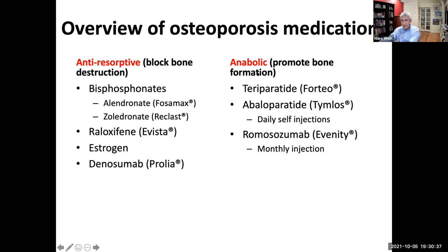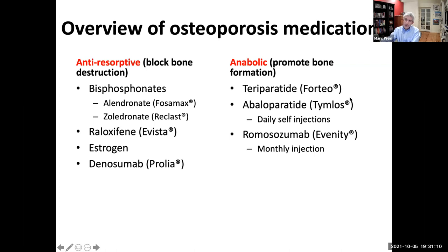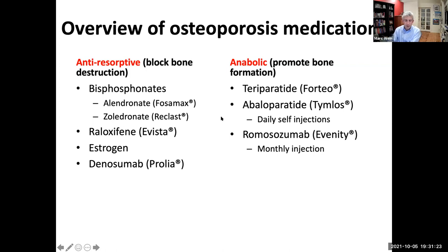In addition to anti-resorptives, we're now lucky to have three different bone anabolic medications. These medications all require injections. The first two — teriparatide and abaloparatide — require a small self-injection each day with a tiny little needle. The final medication, romosozumab, is a monthly injection. These bone anabolic medications are newer agents. We have lots of experience with all three of them, but because they're newer and require injections, anti-resorptives are generally thought of as first-line therapies.